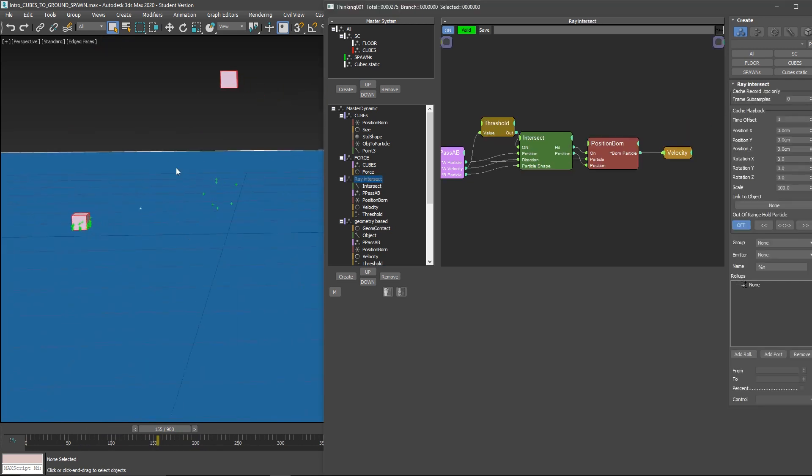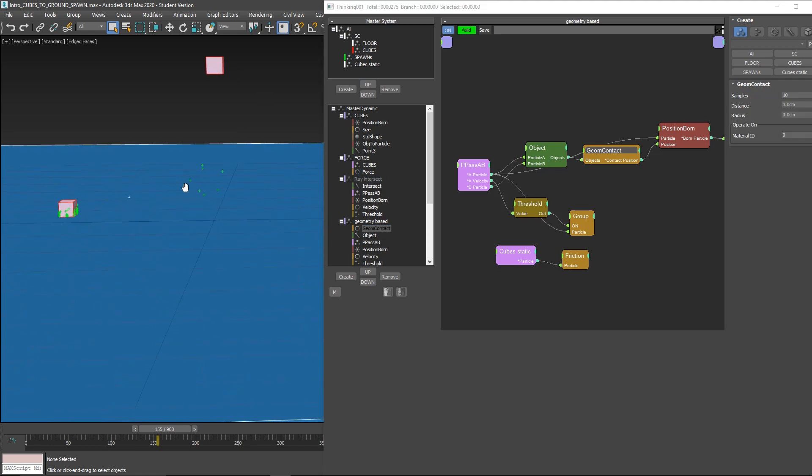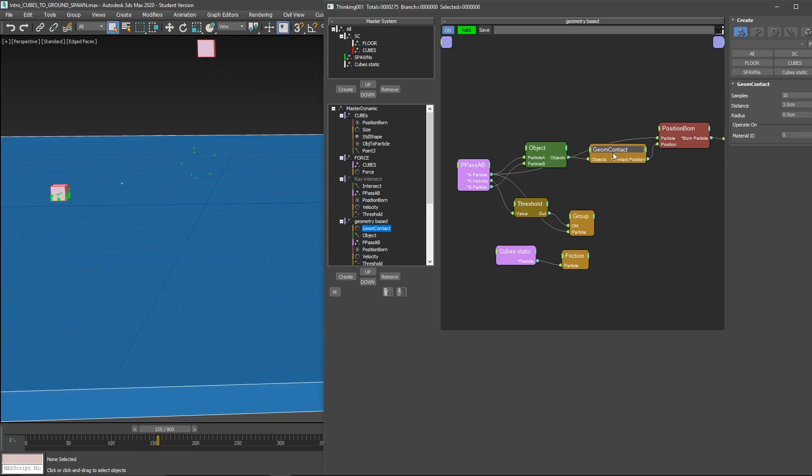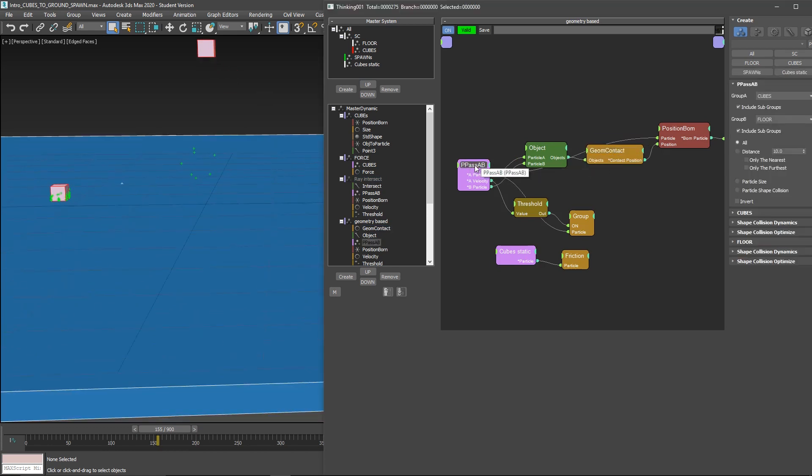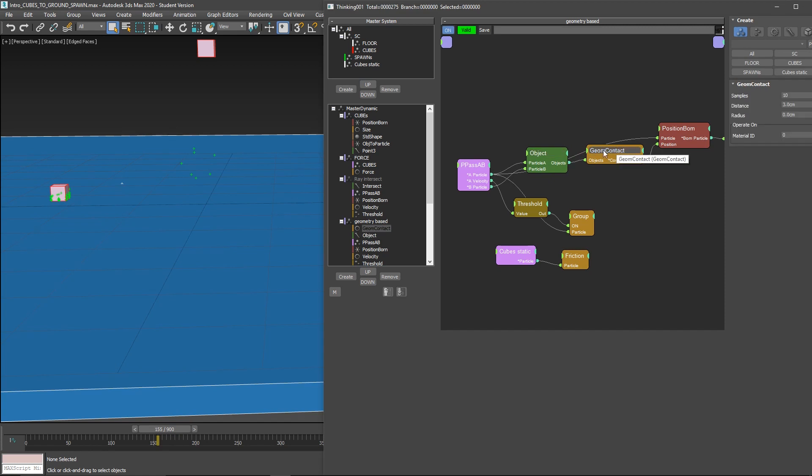Ray intersect, remember, is only a hit, only one static position. This will be based on the geometry. We use geom contact which is very powerful. On PipasAB, we have the same cubes and floor. We send it to an object to store the particles as objects. Geom contact makes all the magic. You can define the samples, the distance,